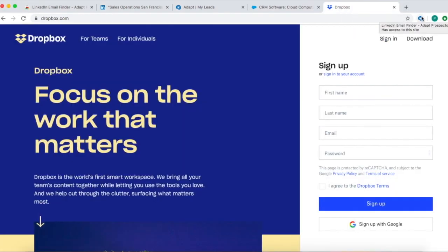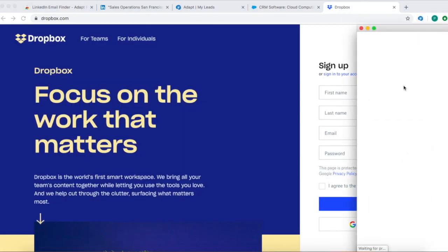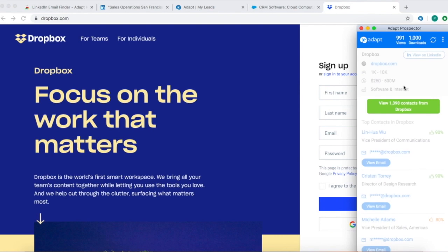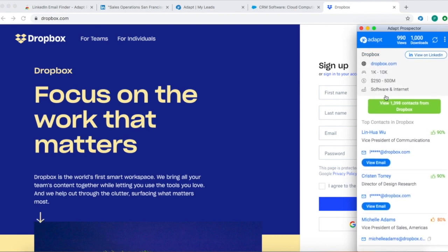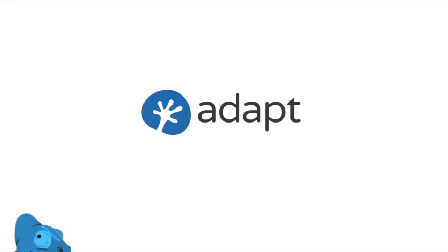With ADAPT Prospector you can get business contact and company information at the click of a button. Start your free trial at www.adapt.io